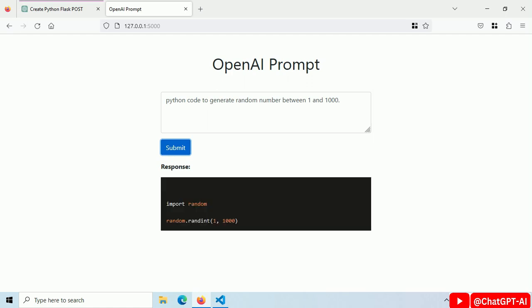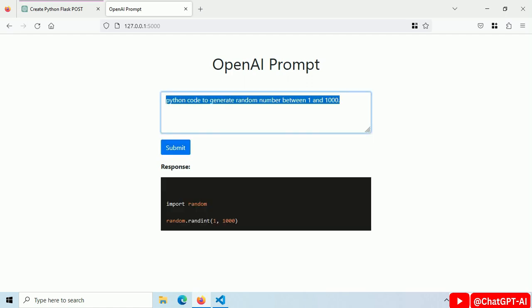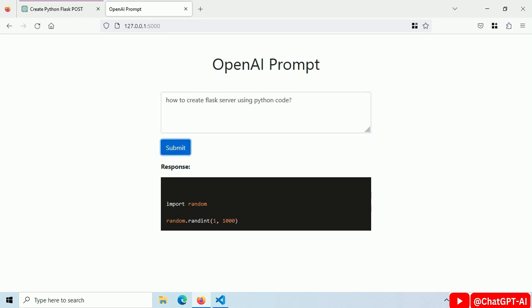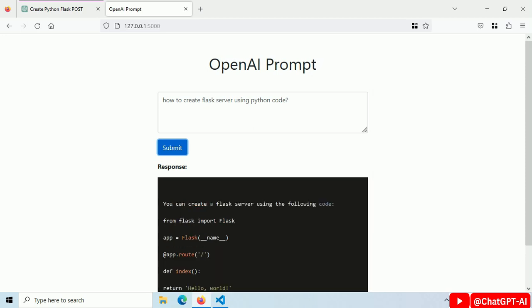Now it looks better. It's working fine. Let's ask how to create a Flask server with Python code. Click on the submit button and here is the code.